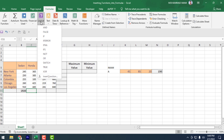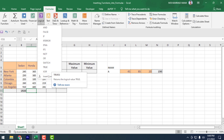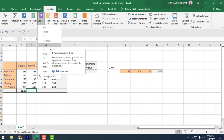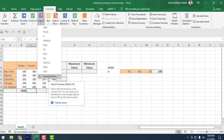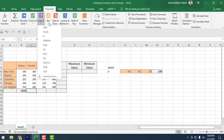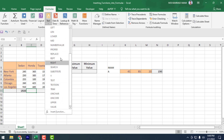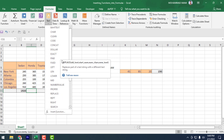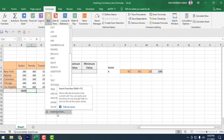Then comes the Logical formulas. In the Logical category, all formulas like FALSE, IF, IFERROR, IFNA, and more are here. You can also find your expected formula via Insert Functions. Click on Text to see lots of text formulas — from here you can find your expected formula. Insert Functions is available here as well.